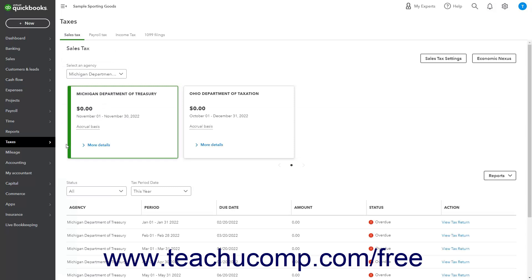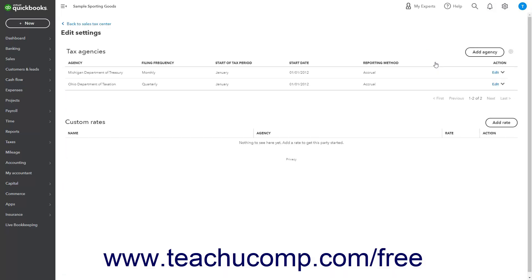To add, edit, or inactivate custom sales tax rates, click the Sales Tax Settings button in the upper right corner of the page to open the Sales Tax Settings page.